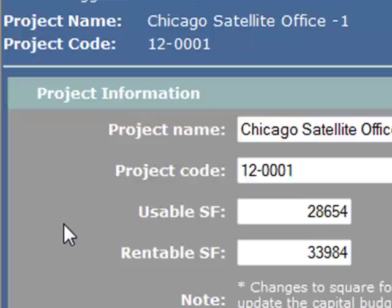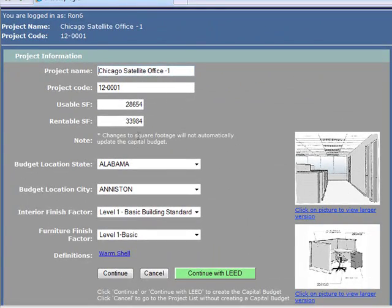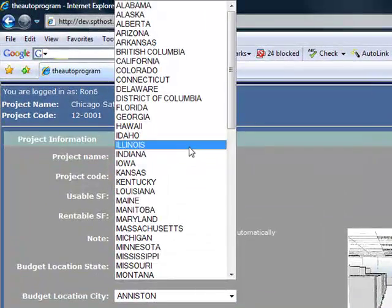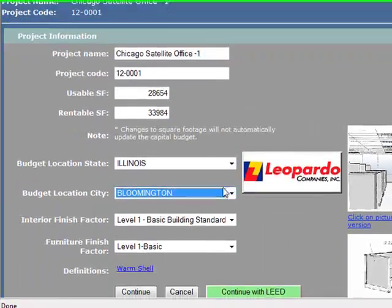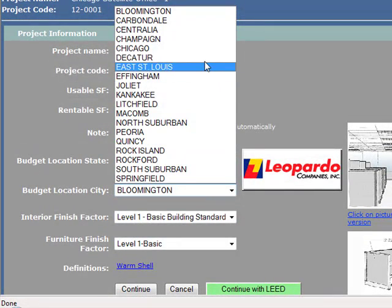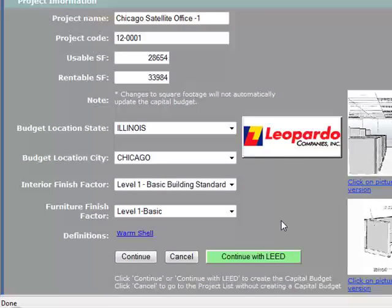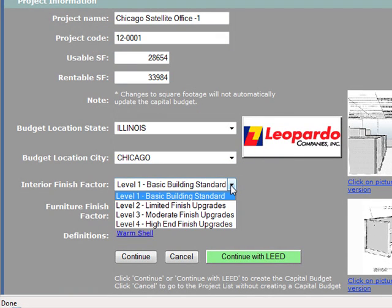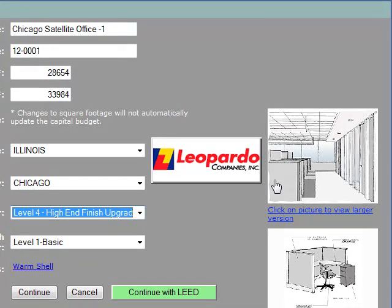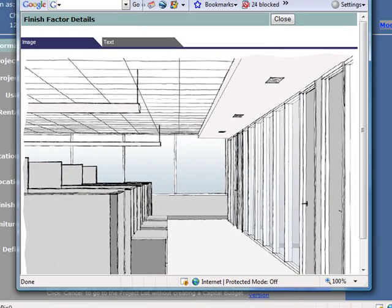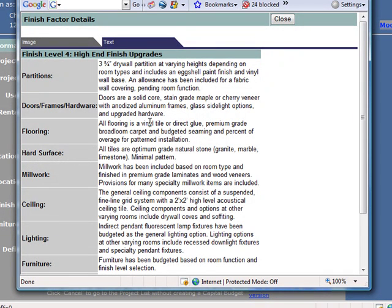Hit capital budget, go into the current year — you can pick any year — and there's our budget setup page, all set up. Let's go to Illinois. We've got 700 cities in here, United States and Canada. Chicago. You're going to see some logos starting to pop up — we've got people in different cities supporting the pricing. Architectural finish level four — there's a feel of what that looks like, and there's your outline specs.